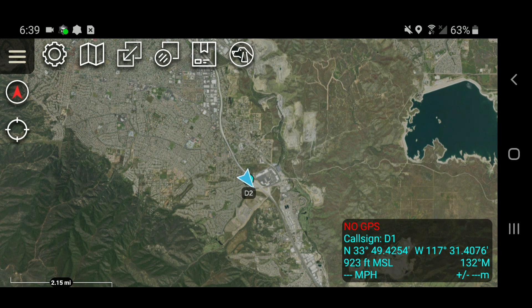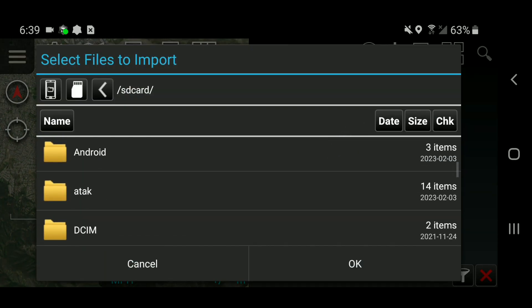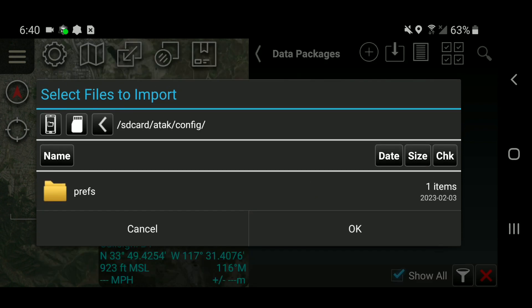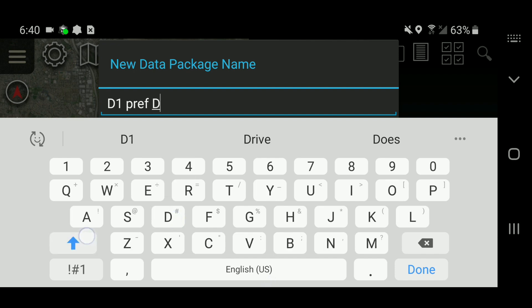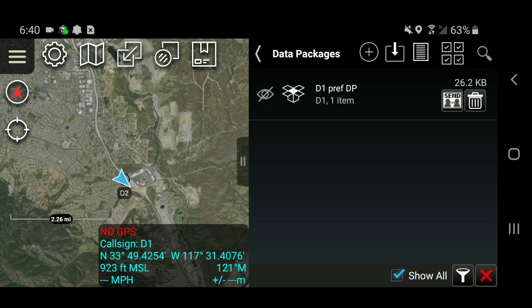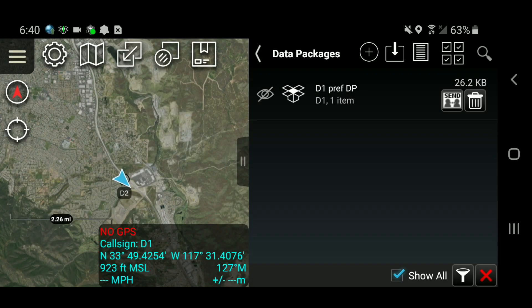Now that I've saved the pref file it's time to share it. There are many ways I can share this pref file — I can email it, put it on Google Drive, or post it to the ATAC server via a data package. I'm going to click on my data package icon, hit plus, and use file select. I'll browse down to my ATAC folder, go to Config, go to my Prefs — and you can see the d1 pref file there. I'll hit OK, hit New, and name this the 'd1 pref data package dp.' I'll hit Build — and it built the data package. Now I'm going to send this to server and post it to the ATAC server so other devices can go to that ATAC server and download that pref file.